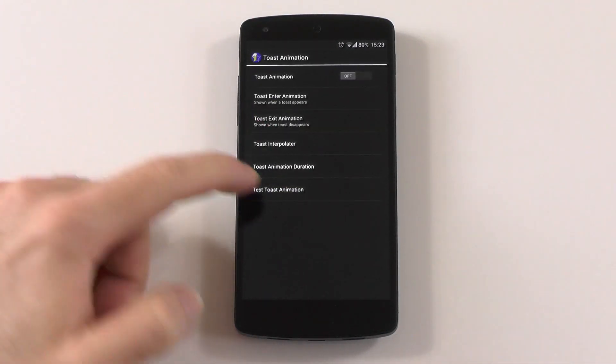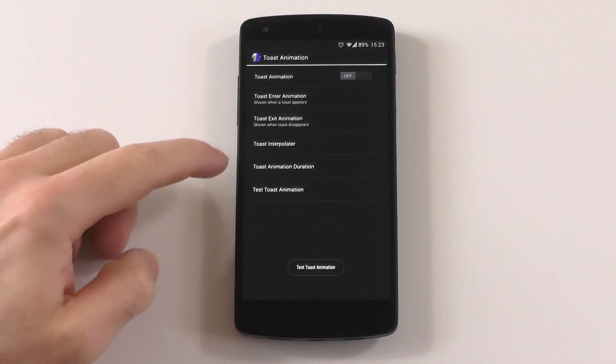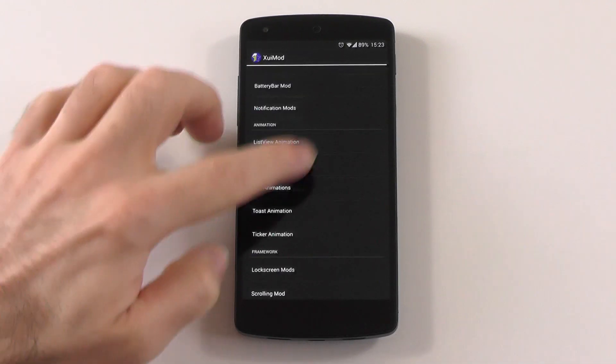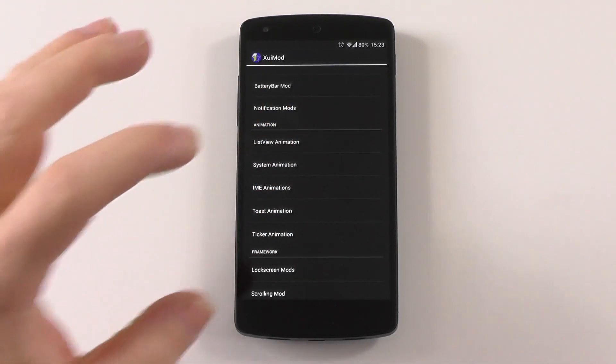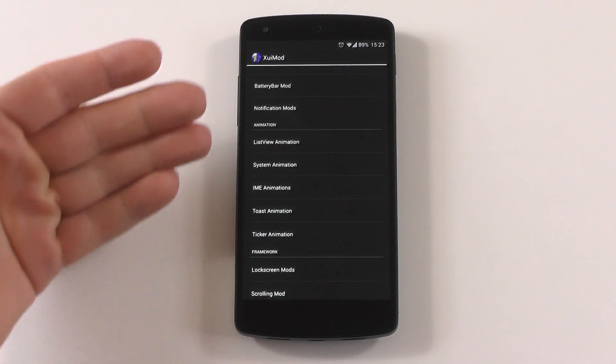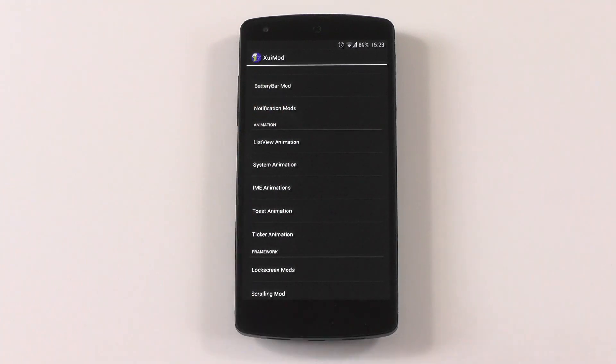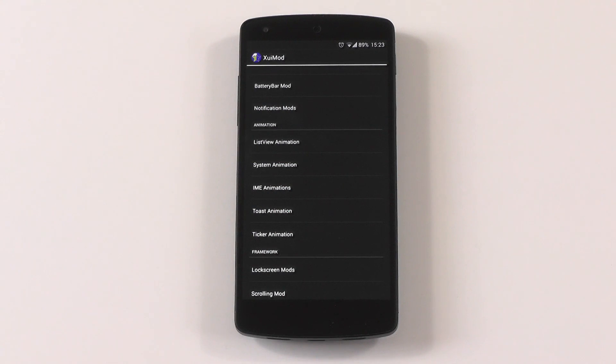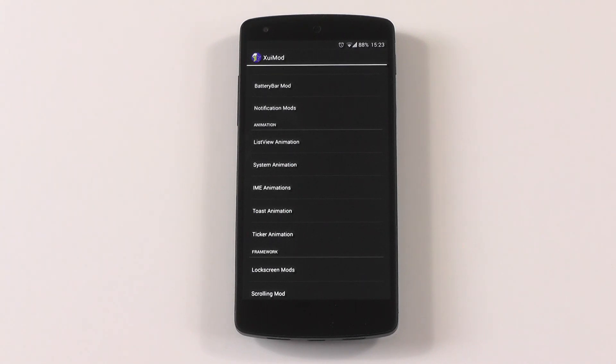You can also change the toast animation—also a bunch of options here—and the ticker animation. That's it for all the animations. If you use all those, you can customize your system completely and make it a unique experience just for you. I think this is a really powerful tool because it enhances the overall experience of Android. Everything seems nicer and different.